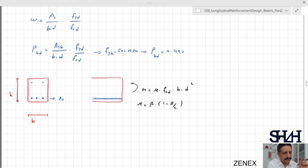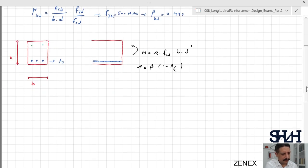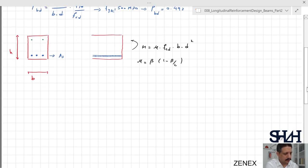If we look at the national annex of Eurocode 2 for Finland, there is no upper limit for the reinforcement ratio. Instead, we need to limit it in the calculation — it means we can have more reinforcement, but we need to limit beta to a certain value.